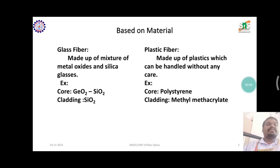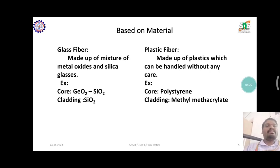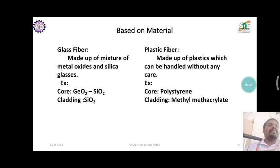Based on materials, glass fiber is made up of a mixture of metal oxides and silica glasses. Plastic fiber is made up of plastics which can be handled without any special care — plastic is a non-breakable material so handling is very simple. Examples: for glass fiber, the core material is germanium oxide or silicon dioxide, and cladding is silicon dioxide. For plastic fiber, the core is polystyrene and the cladding is methyl methacrylate.